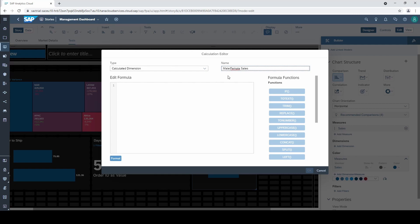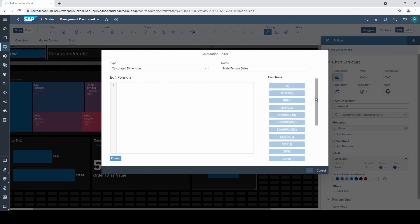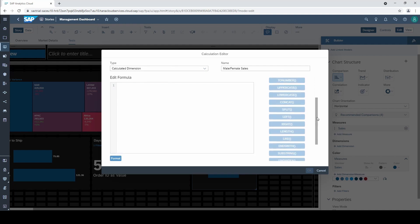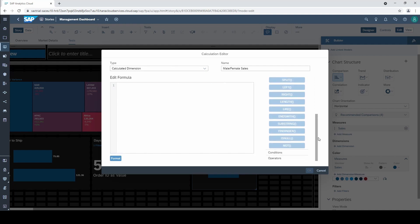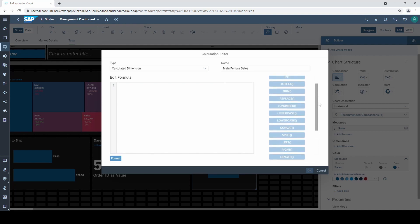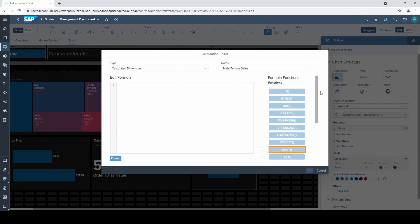The formula editor is similar to the calculated measure. So there are many functions, conditions and operators that we can use. We could for example concatenate two dimensions to one or split a dimension into two others and so on.